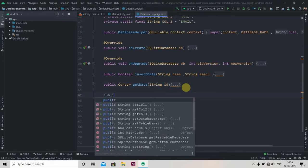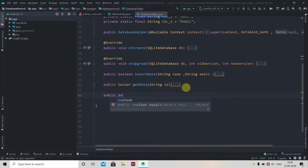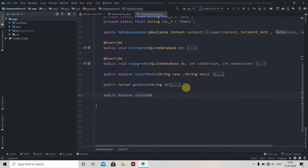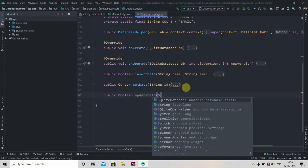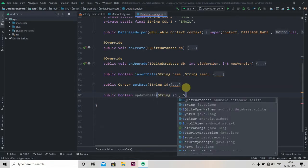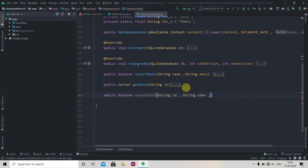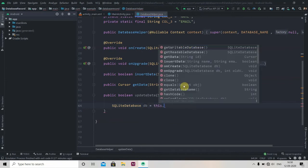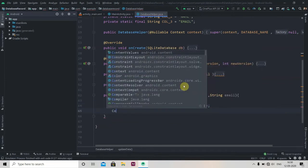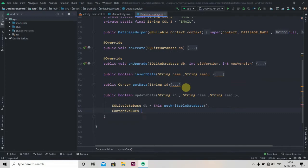First we'll jump to our database helper file and we have to create one method here. It will be public, it will be of type boolean, and we'll name it as updateData. It will be similar to insertData but one additional thing is the id — so string id — and then we'll pass string name and string email. First we'll create an instance of SQLiteDatabase: db = this.getWritableDatabase. Then we'll create one ContentValues object.